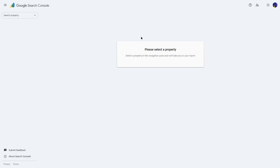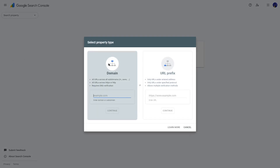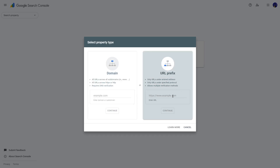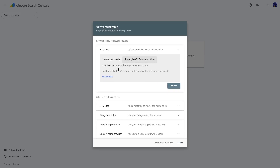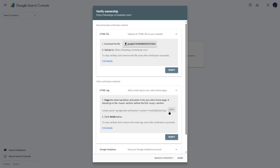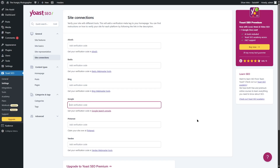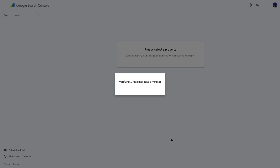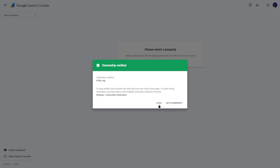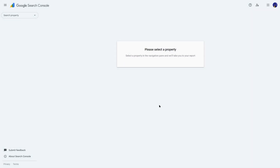We'll click on Google Search Console, select a property from the dropdown, click add property, and choose URL prefix, then add our site's URL. We'll click continue and it will verify our property. You can download the verification file and upload to your website, but I prefer the HTML tag method. I'll expand it, copy the tag, go back to our site, add the code, click save changes, then go back to Google Search Console and click verify. Ownership is verified — click done. That's all you need to do to connect your site with Google Search Console.